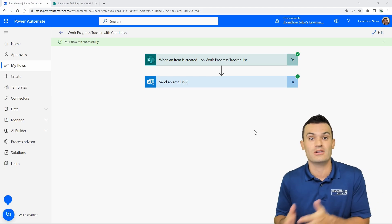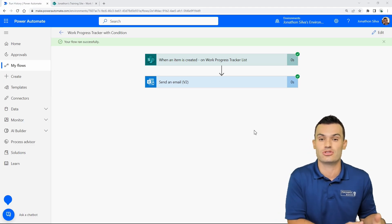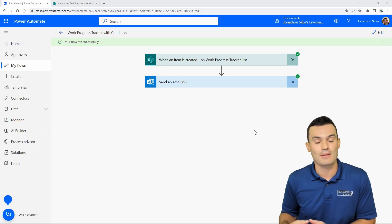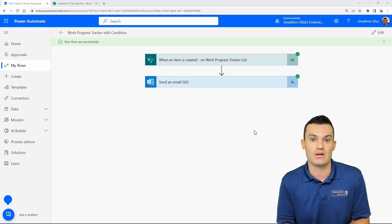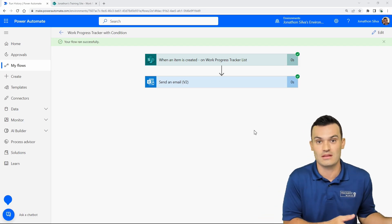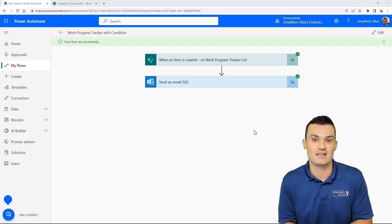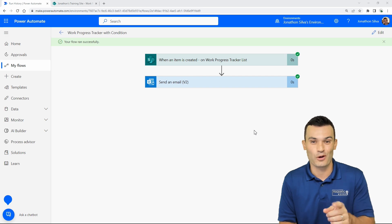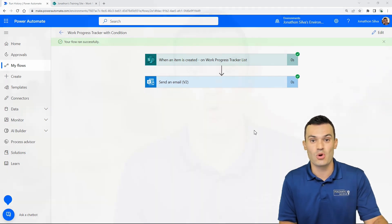The flow will never be triggered unless the condition is true — it's a really great technique to have available. If you know the false branch of your condition does nothing, set up a trigger condition instead and save yourself time and money. Thanks for joining me today as we looked at trigger conditions in Power Automate and how to work more efficiently with the system. Hit that Like and Subscribe button below, and we'll see you in the next video!